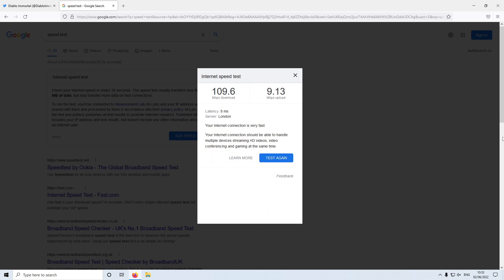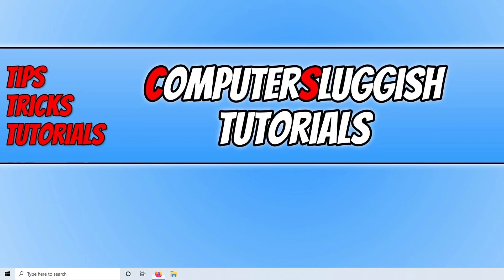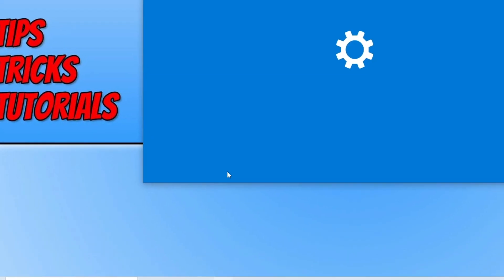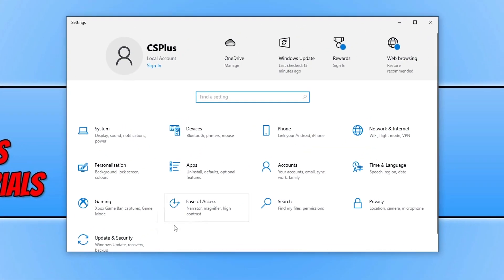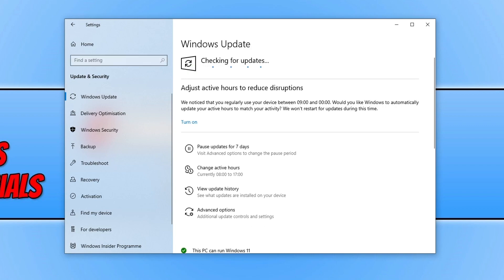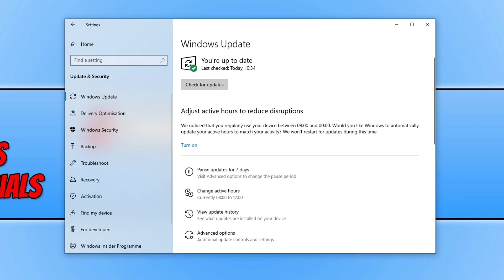Now that we've got all that out of the way, the next thing you want to do is right-click on the Start menu icon and go to Settings. Click on 'Updates and Security,' then click the 'Check for Updates' button and ensure you have the latest updates installed for Windows. If you have a feature update or optional update available, go ahead and install that as well.